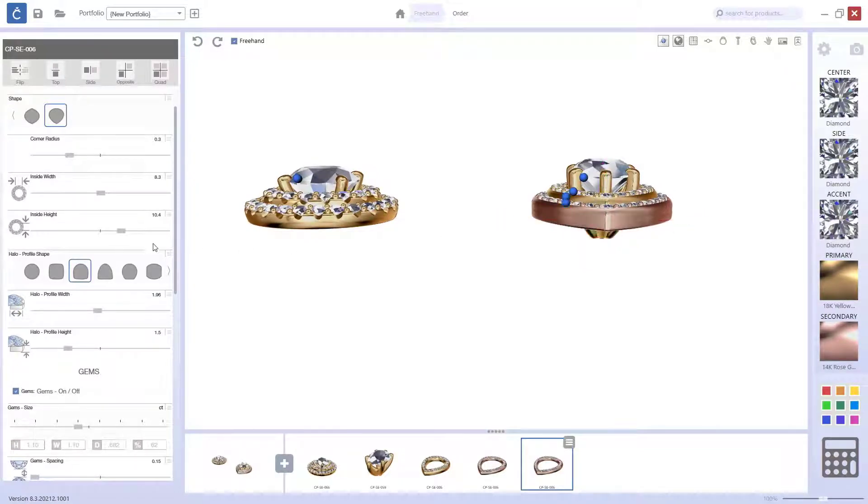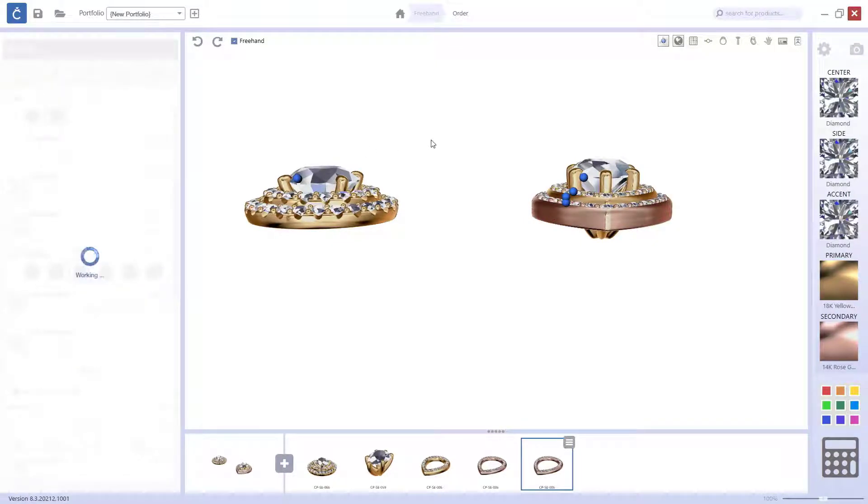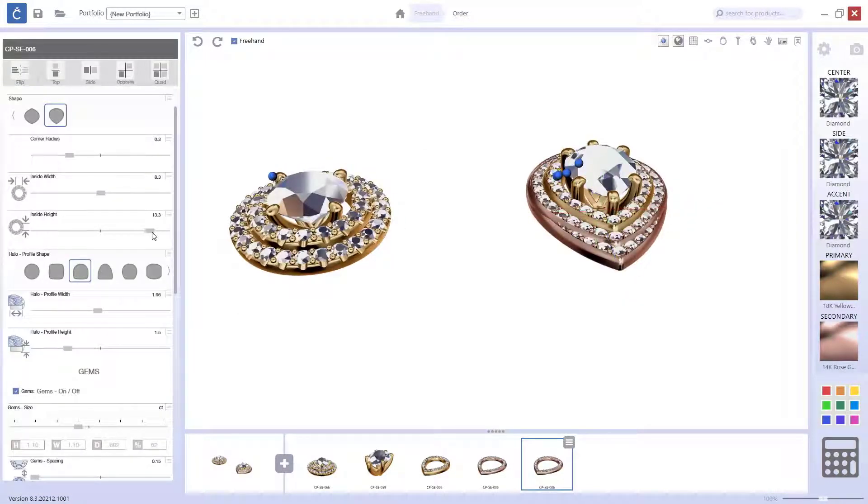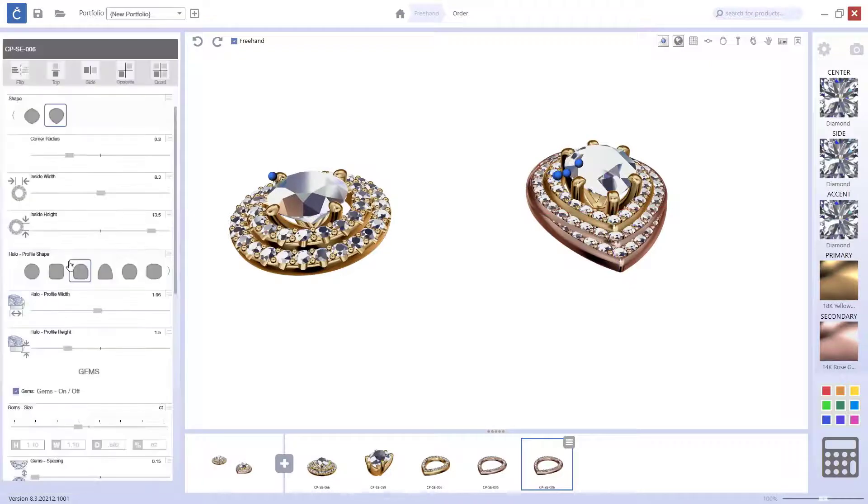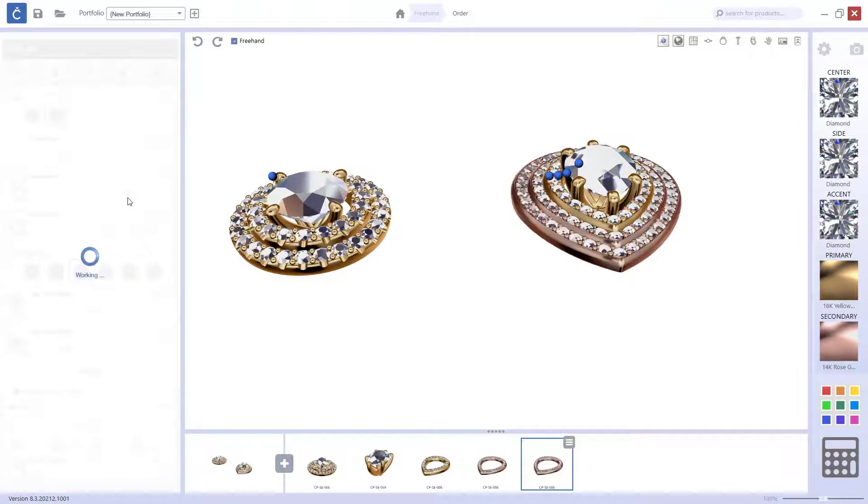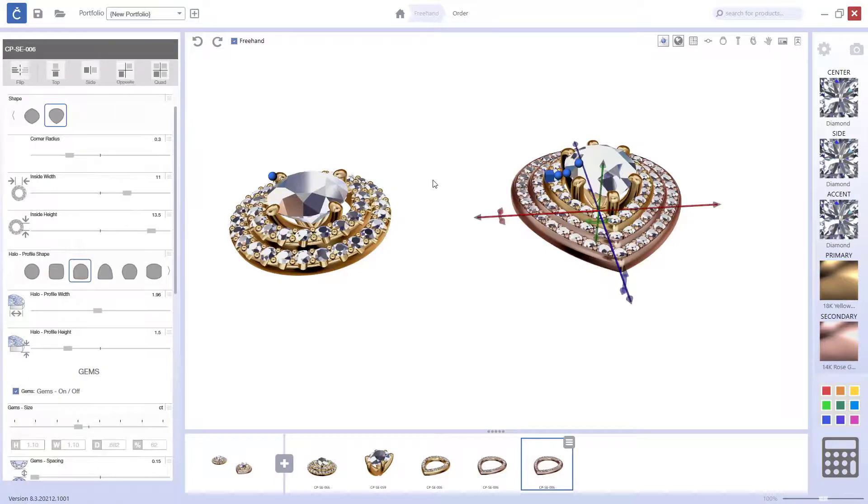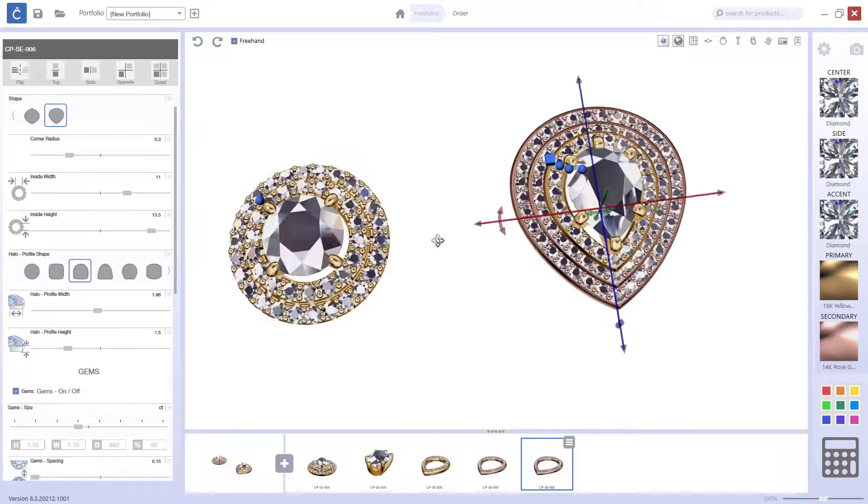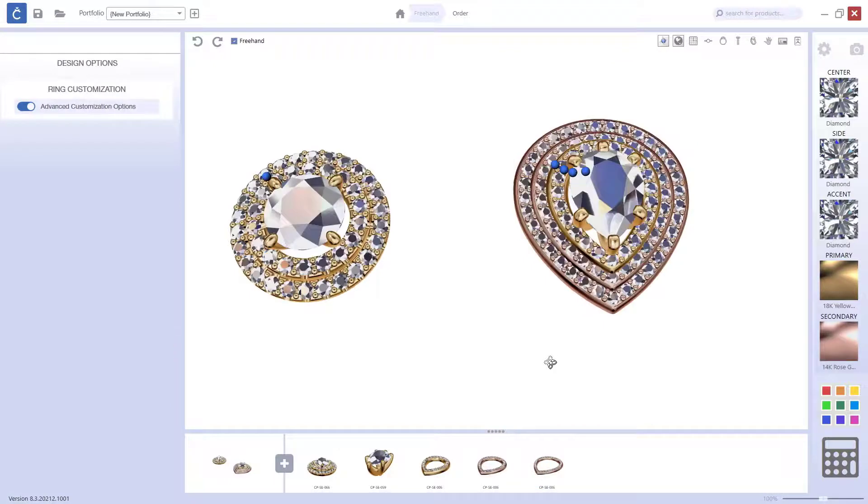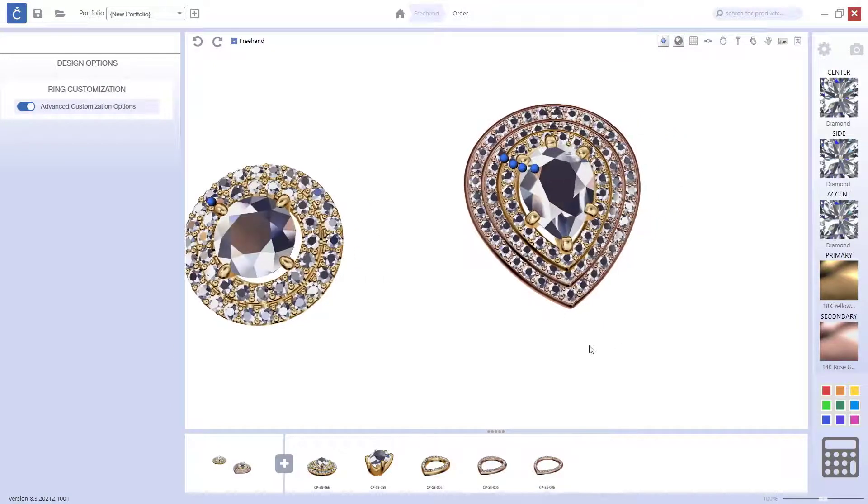So, I will be able to bring it a bit lower, and then we will be creating like three different halos. So, let me just move it a bit more. And now I will do the same with the width. Alright, so here we go. Now we have like a halo with three different rows.